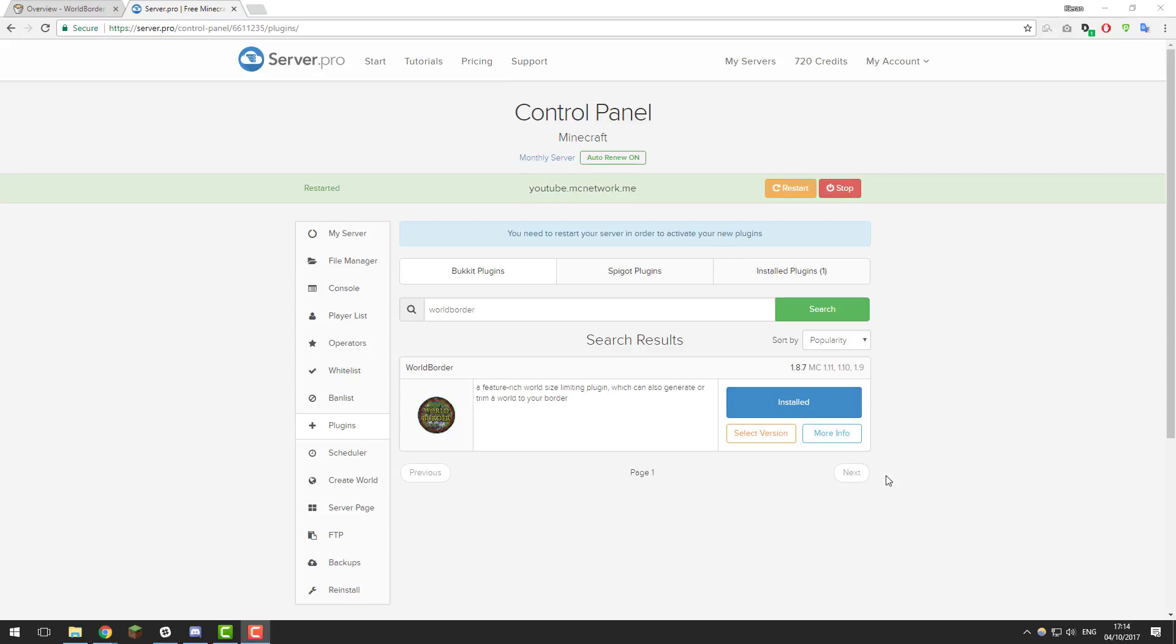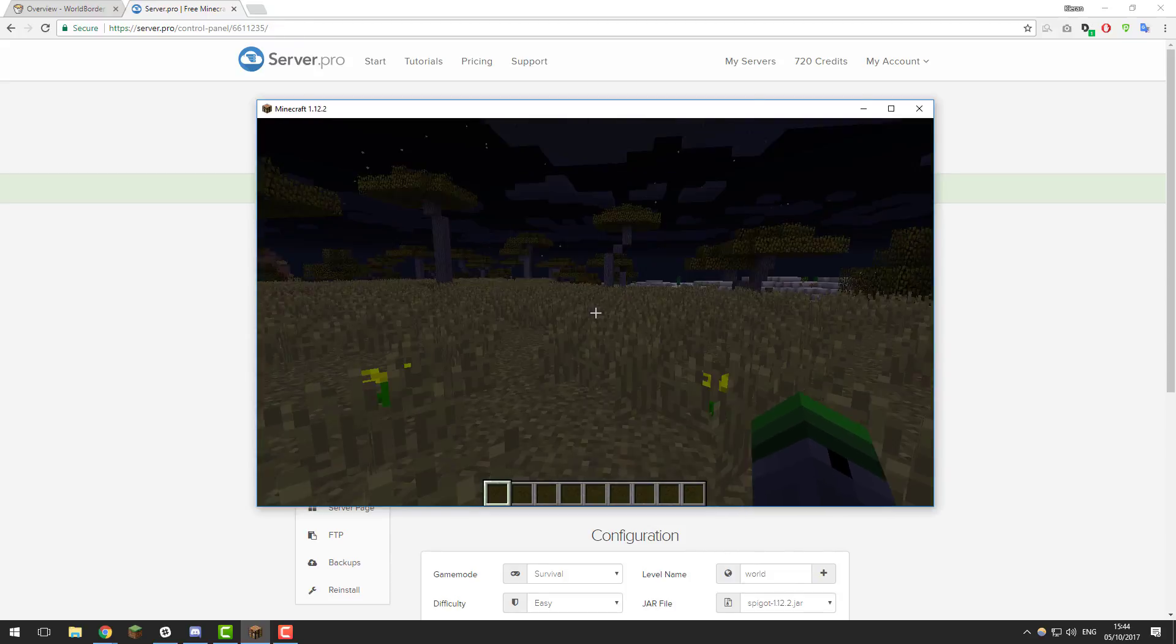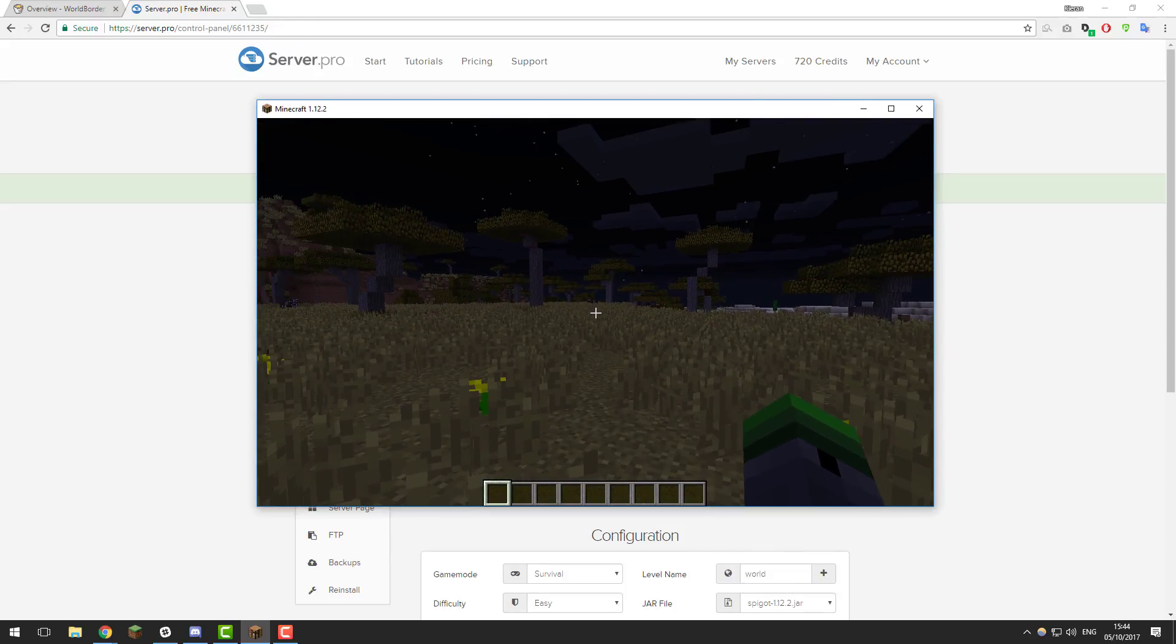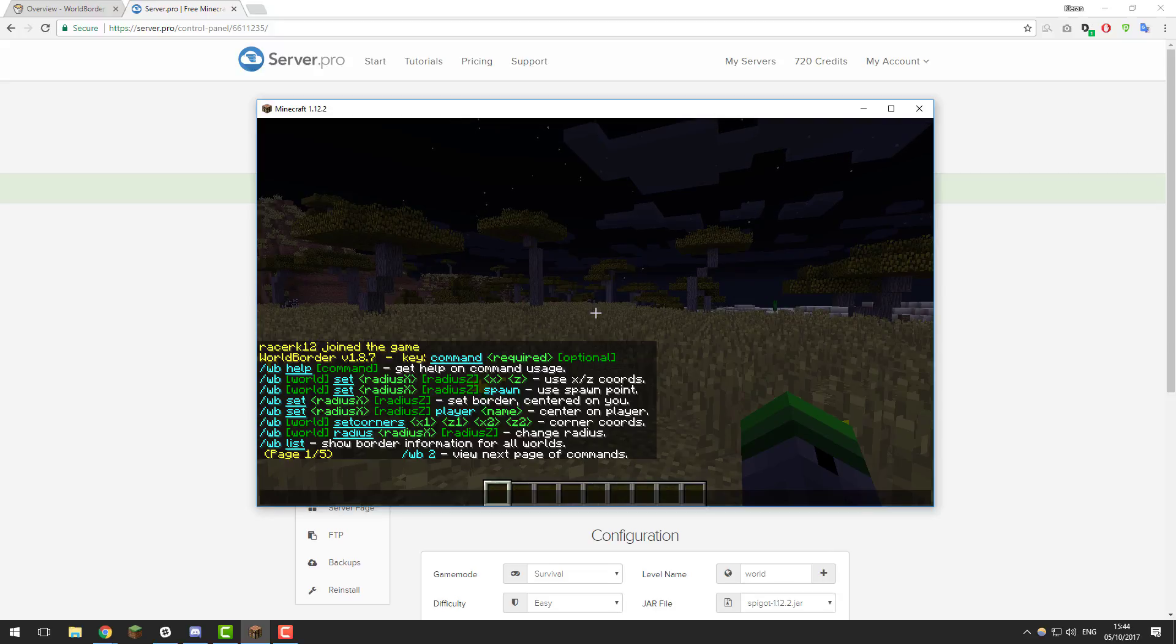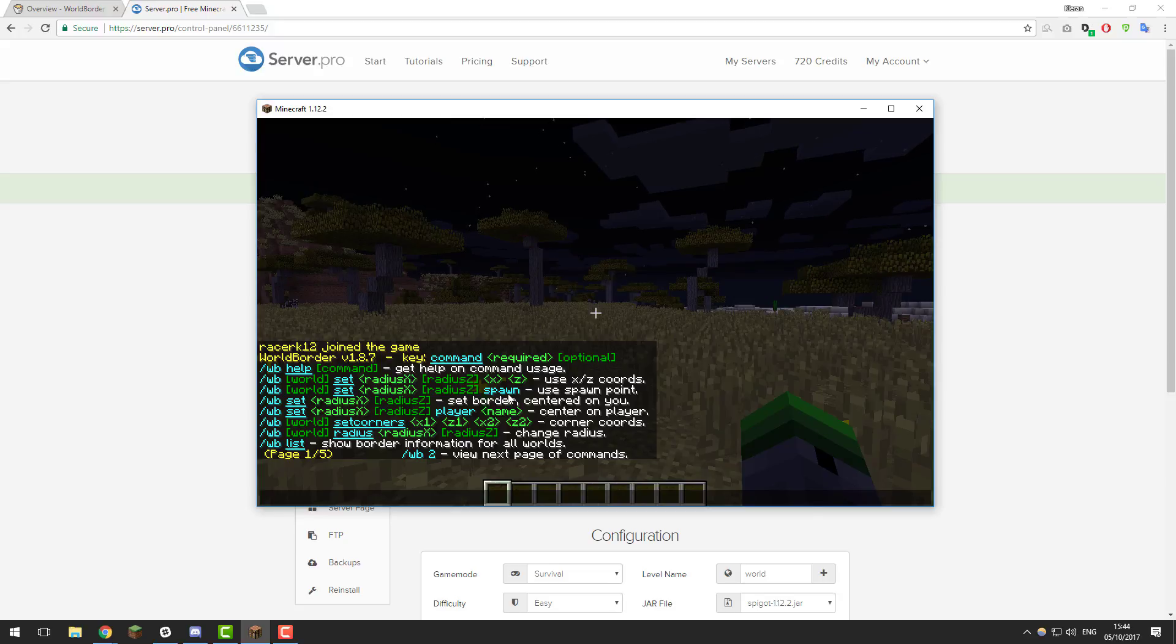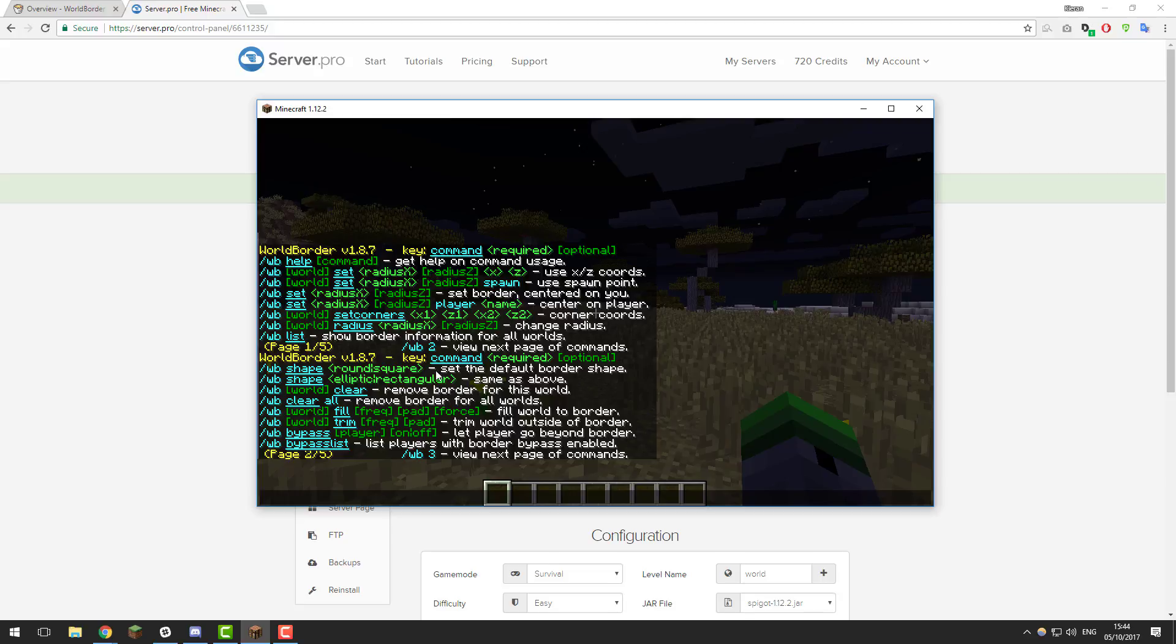Once you've given your server a few moments to start up, you should be able to go ahead and join it to take a look at the commands. I've just joined my Minecraft server and if we run the command forward slash WB you can see that it lists some of the available commands to the plugin. Here you're able to see all of the commands that are available, you can also go into different pages where it lists further commands. For example, if you were to type forward slash WB two, that takes you to page two. There are five pages so feel free to have a look at all of them.